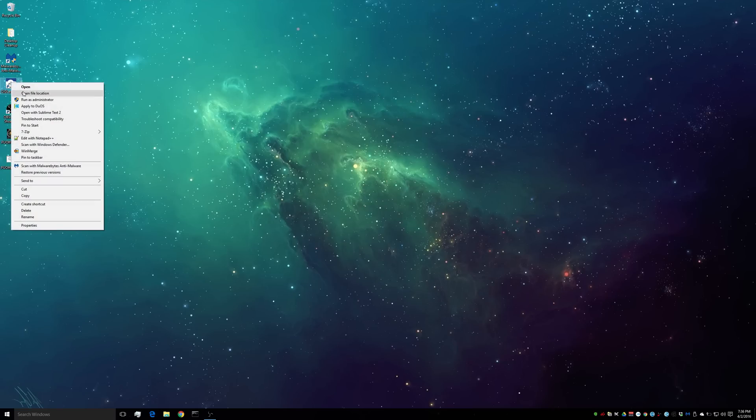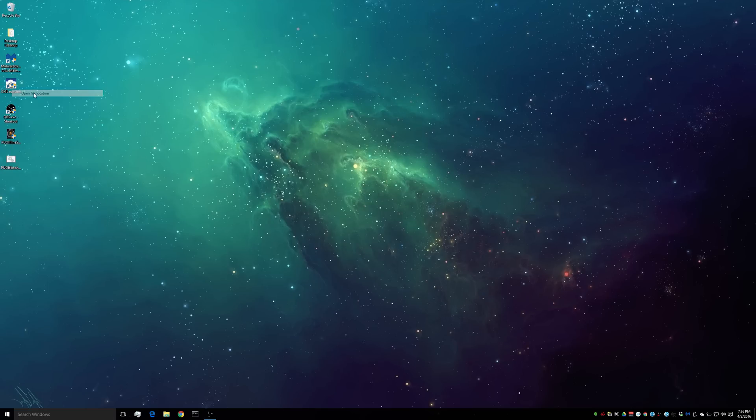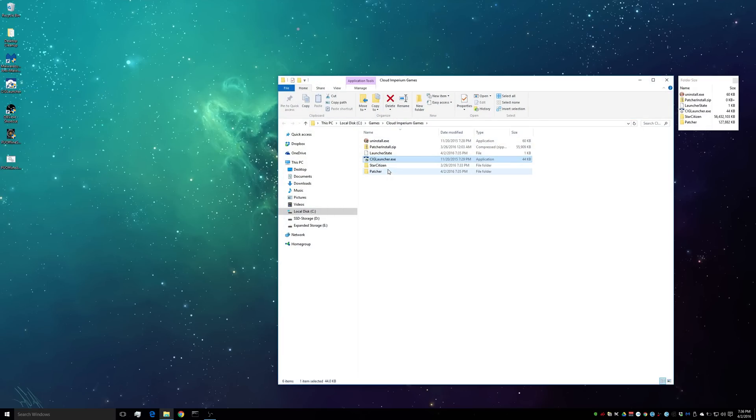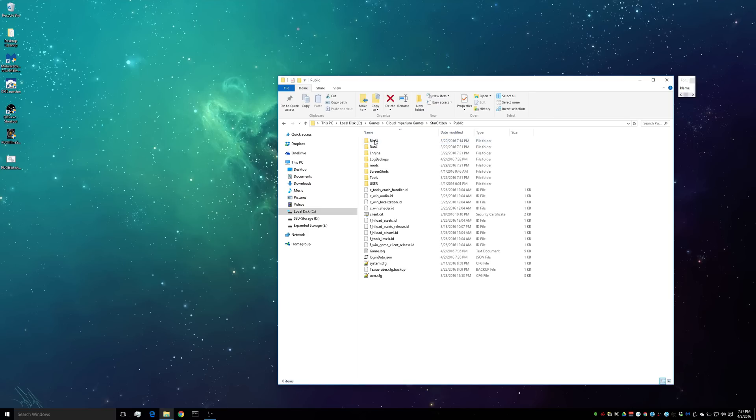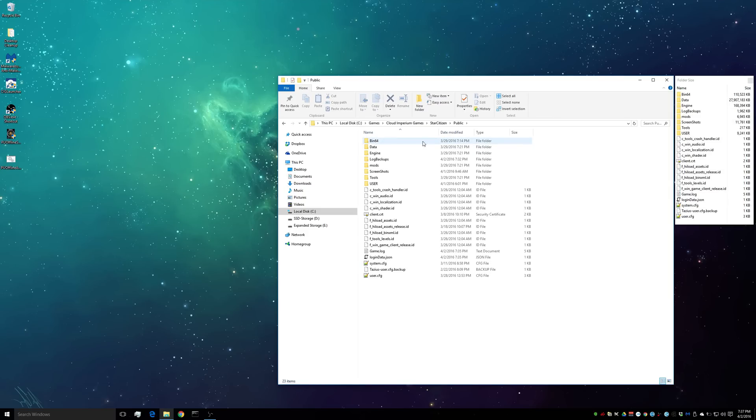Now you're going to right-click on your CIG launcher. You're going to go to the file location, click on your Star Citizen folder, and depending if you want to boot the test client for the PTU or if you want to open the public, in our case we're going to open the public, you click on the public folder.